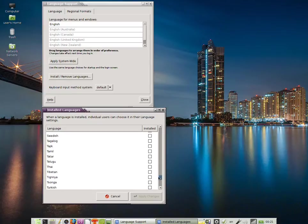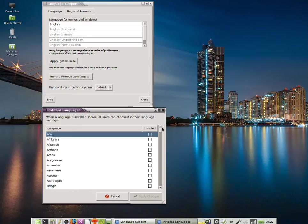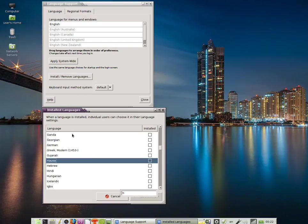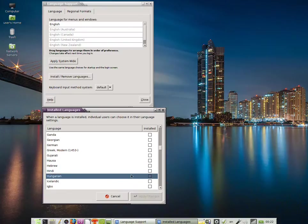In my case, I'm going to select Hungarian by typing H on the keyboard. I'm going to select it.